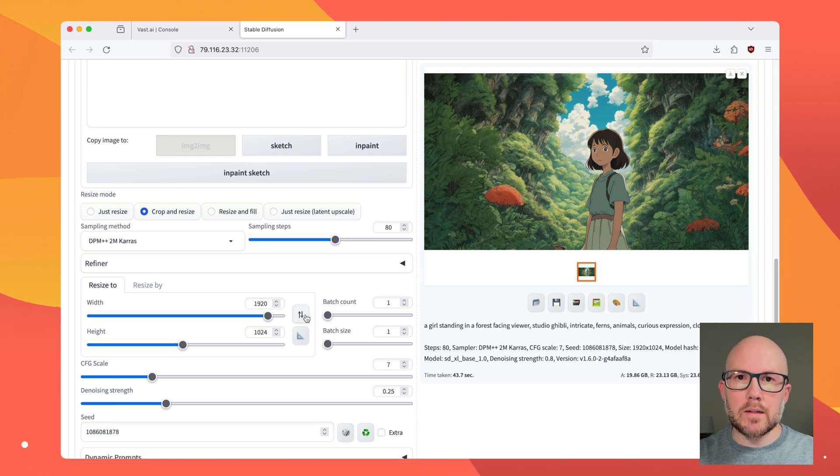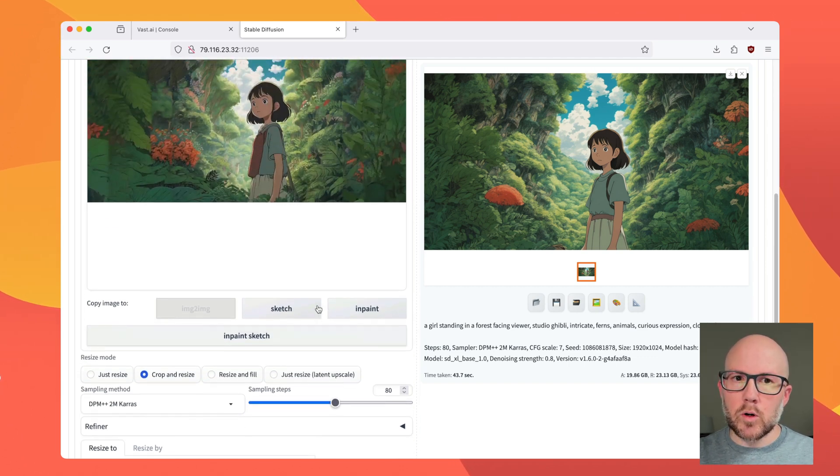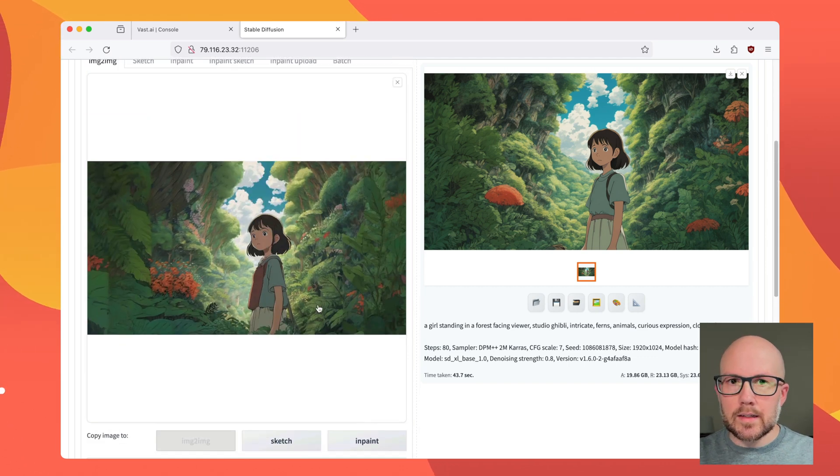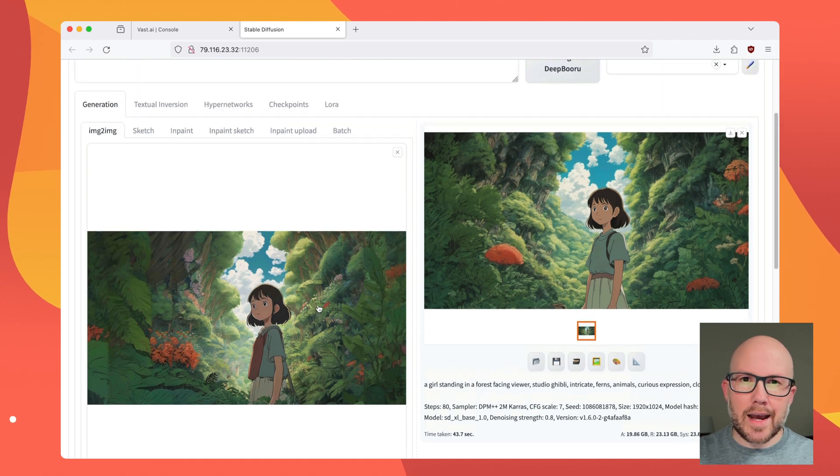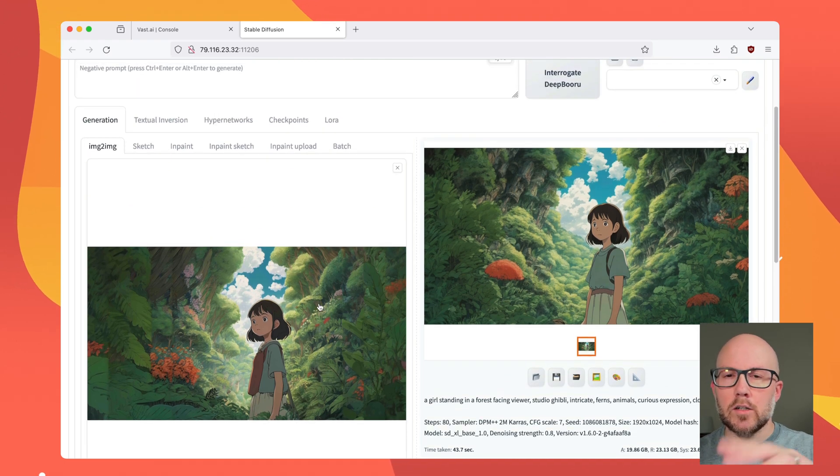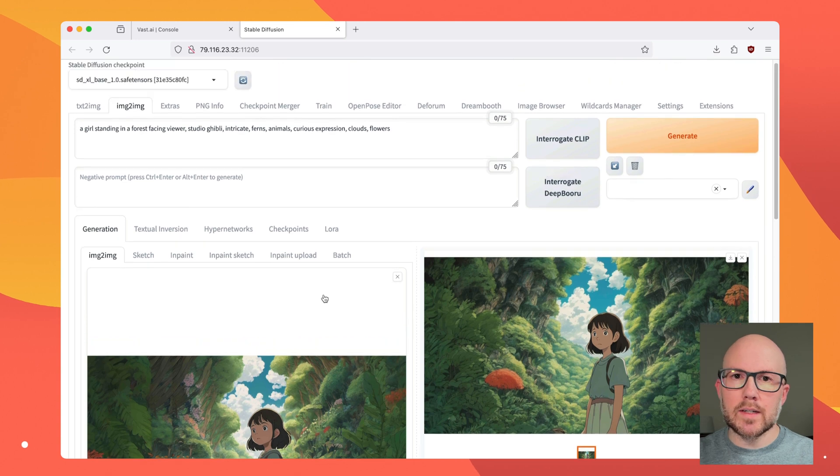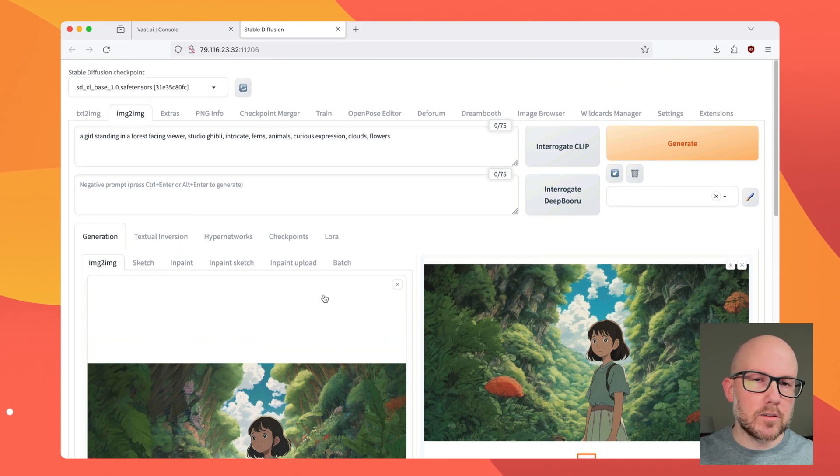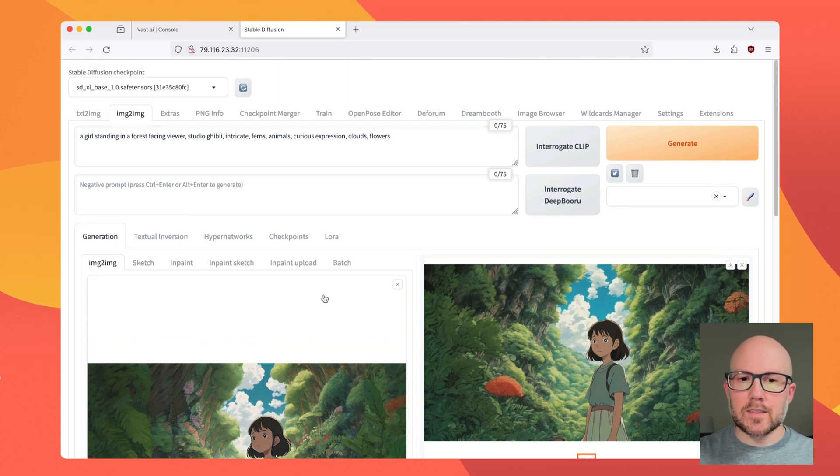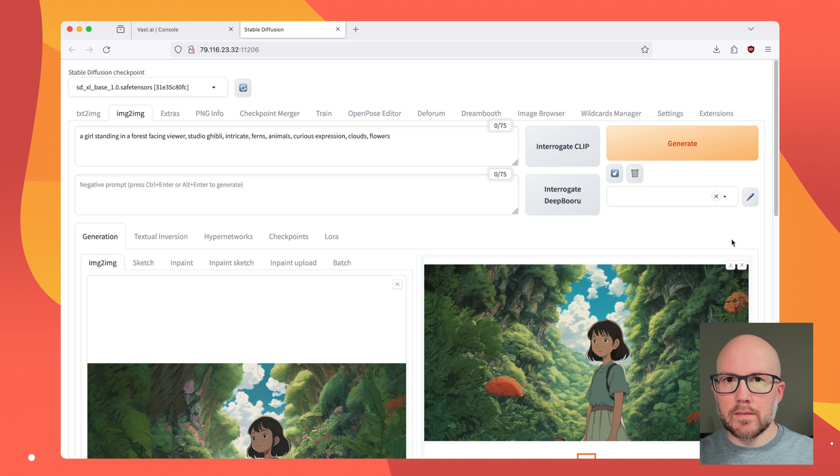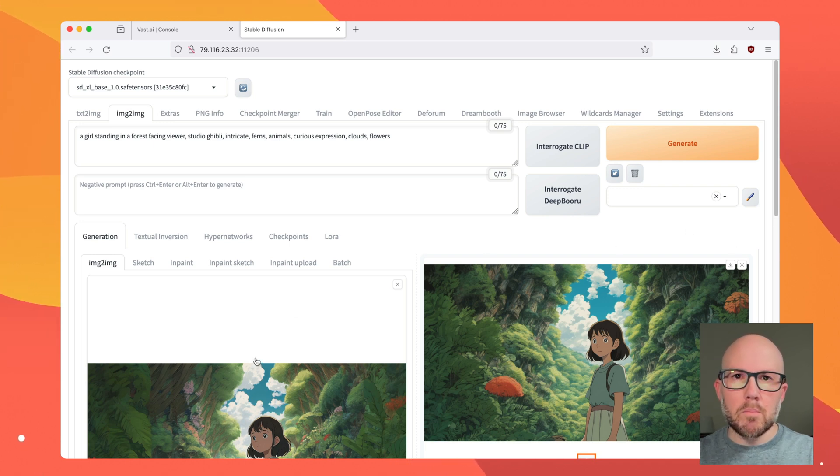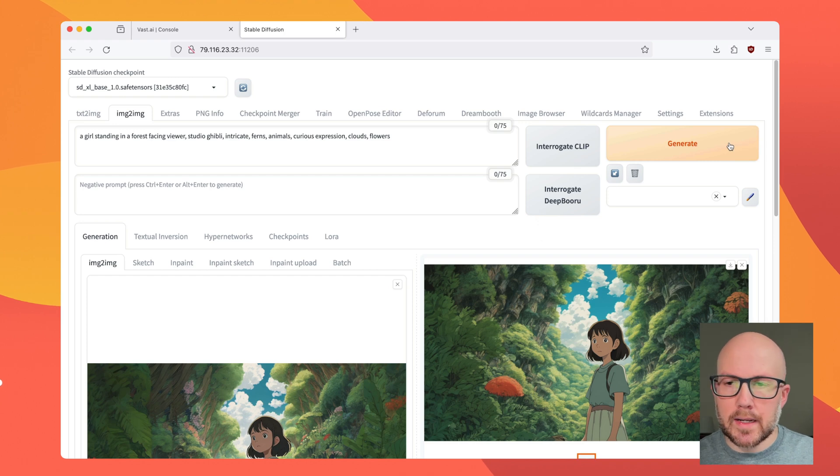So we're basically telling stable diffusion how much it should be creative. A higher value will allow it to be more creative, and a lower value will be less creative. So with a less creative value, we should expect the image to be fairly the same, but with some adjustments. Let's see what we get here.